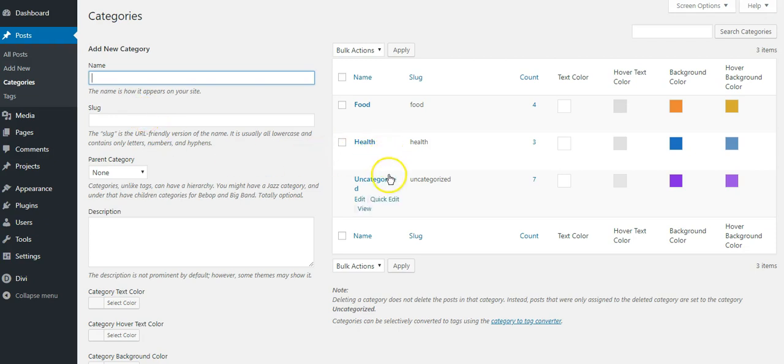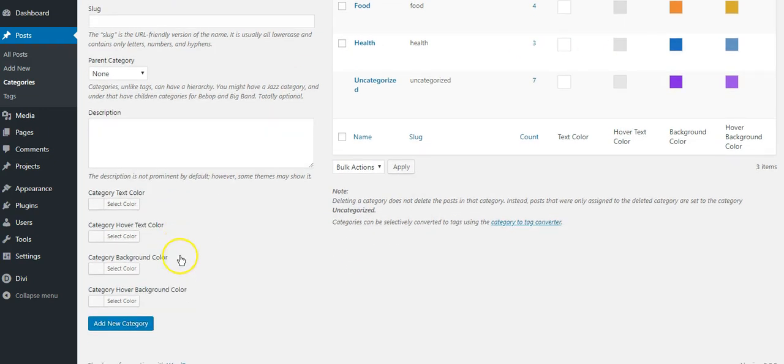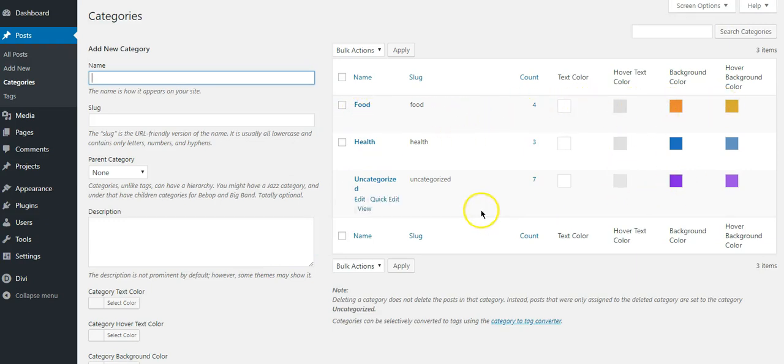color to each category depending upon our requirement. This can be done either at the time of creating the category or by editing the category and then selecting the color for each of the categories.